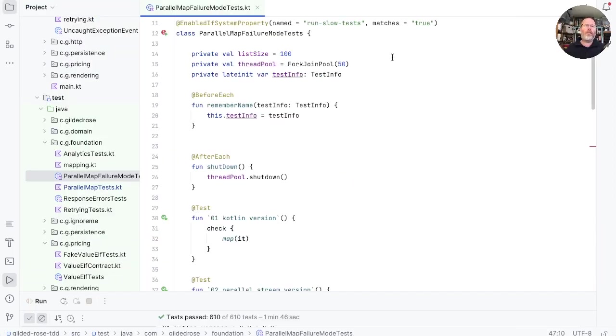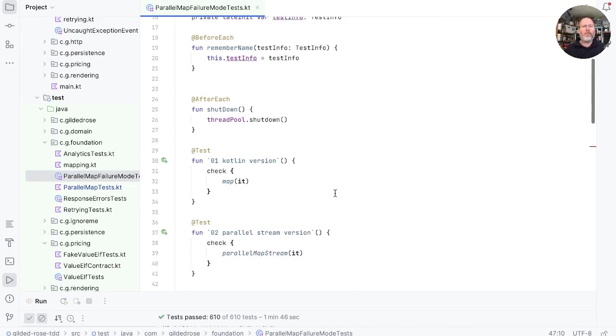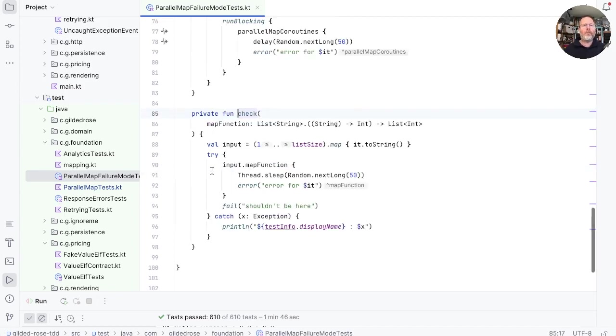In order to establish that, I've written this parallel map failure mode test so that you don't have to. It's structured much the same as a previous test in that it runs this check function on different versions of map. Let's have a look at what this check function does.